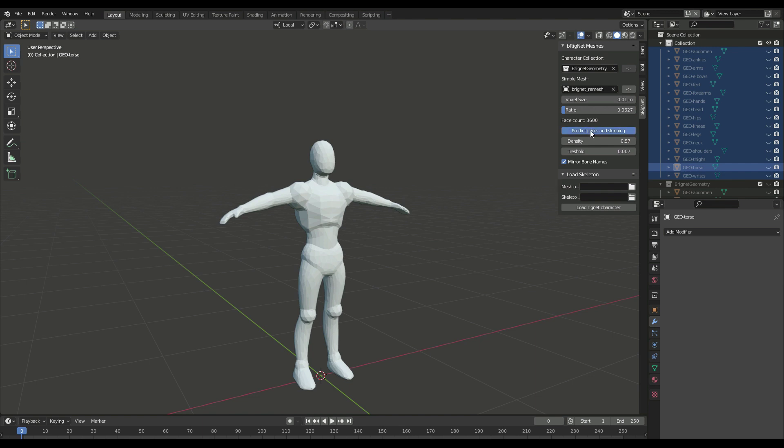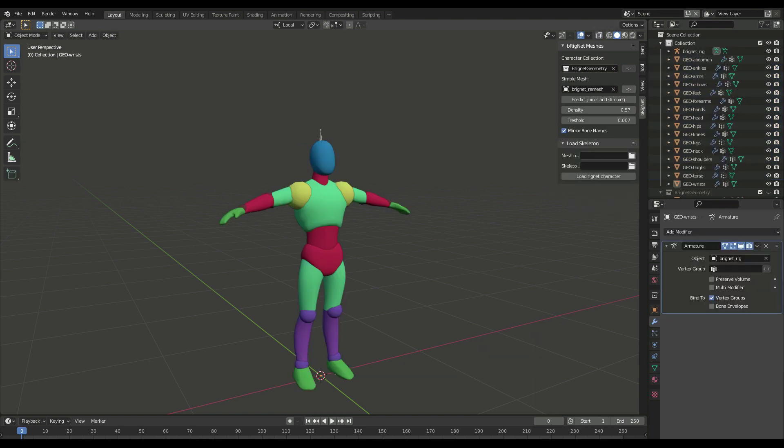The more time-consuming tasks are the mesh data extraction and the inference of the bone's positions. When the operation is finished, the character is bound to a deformation rig.